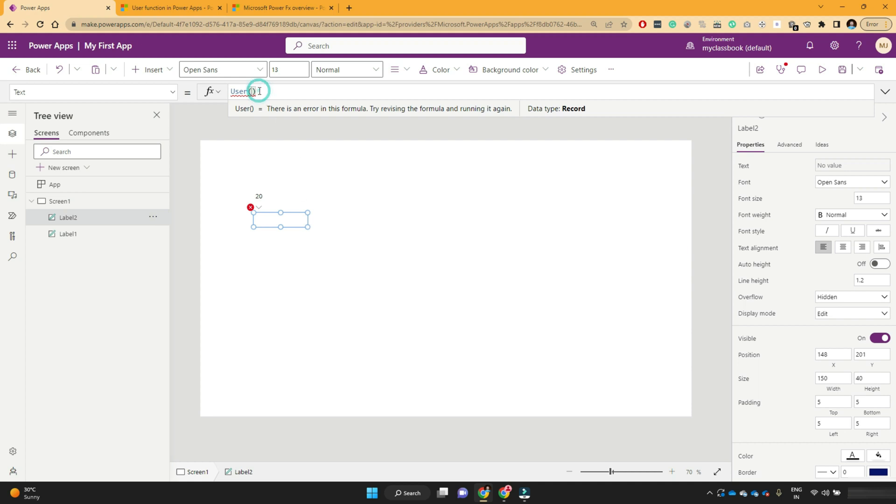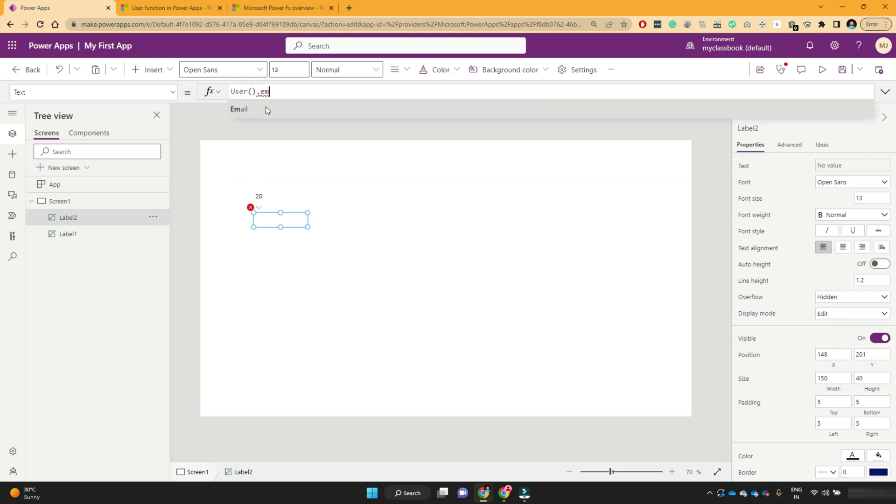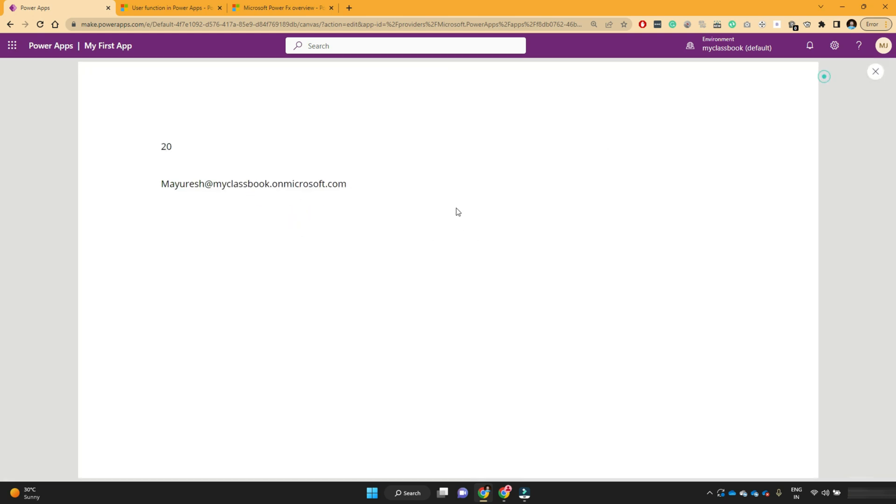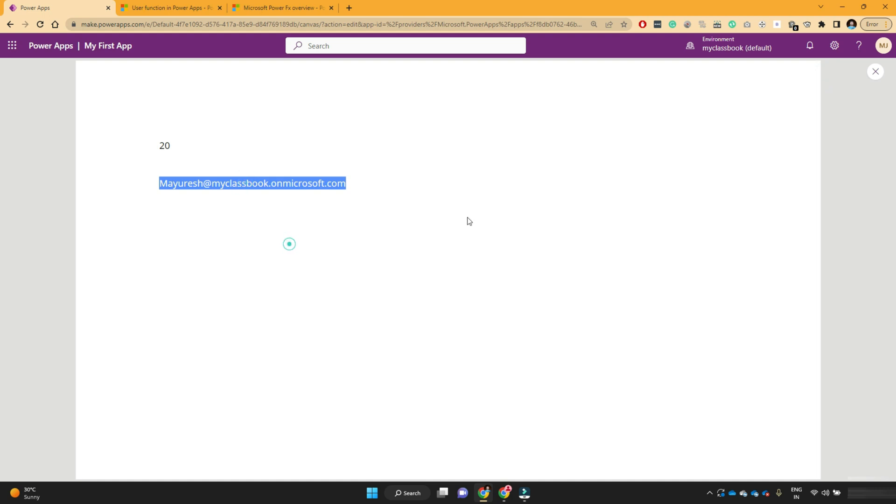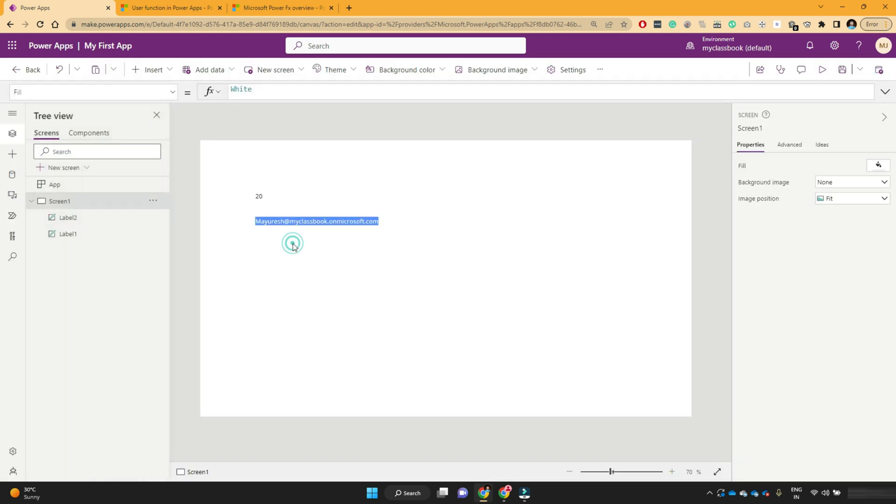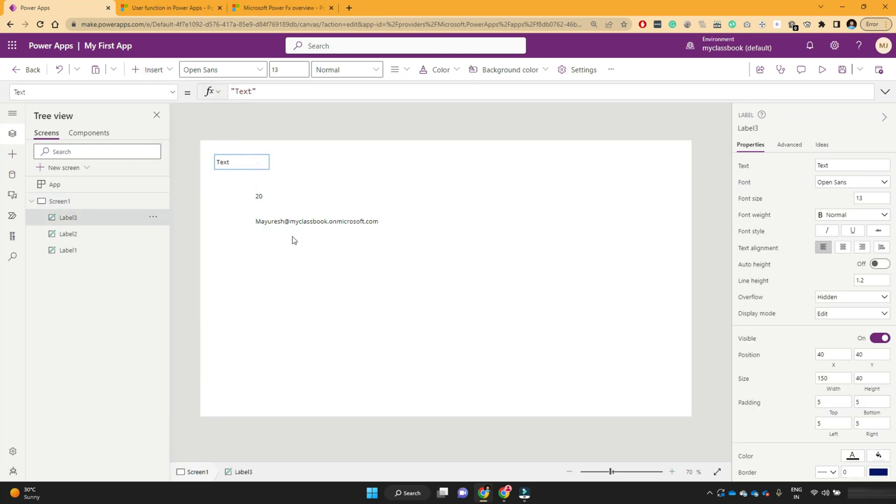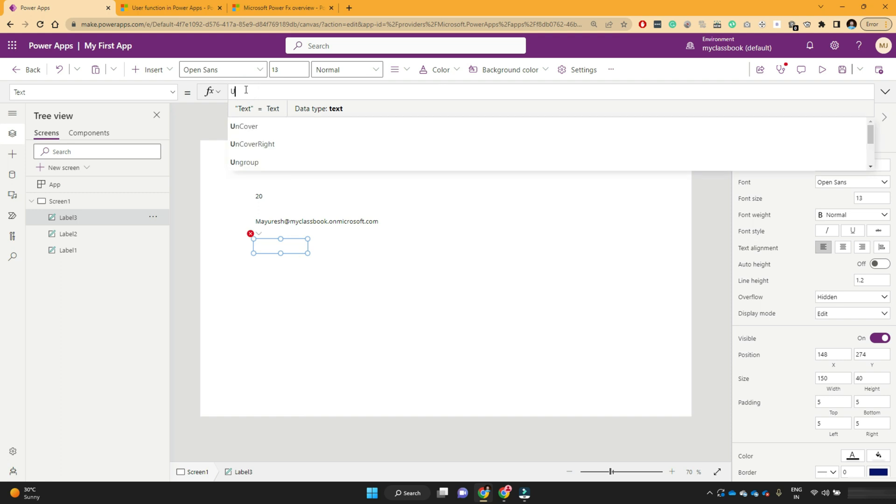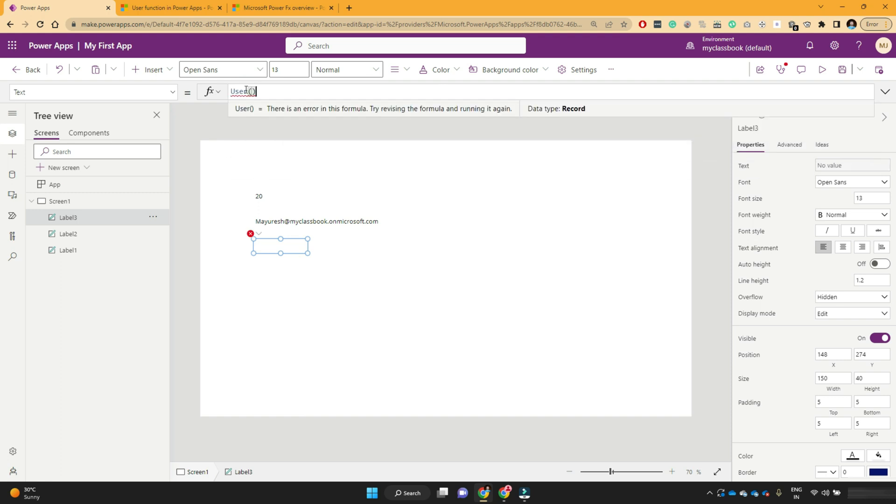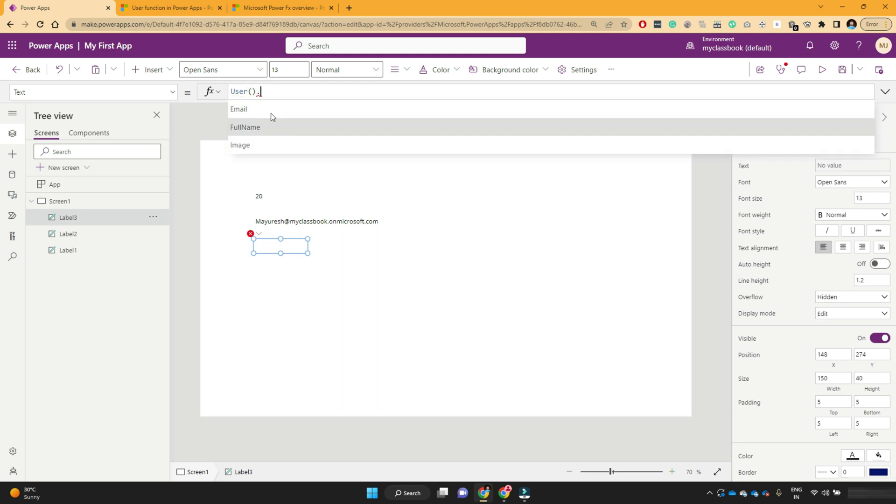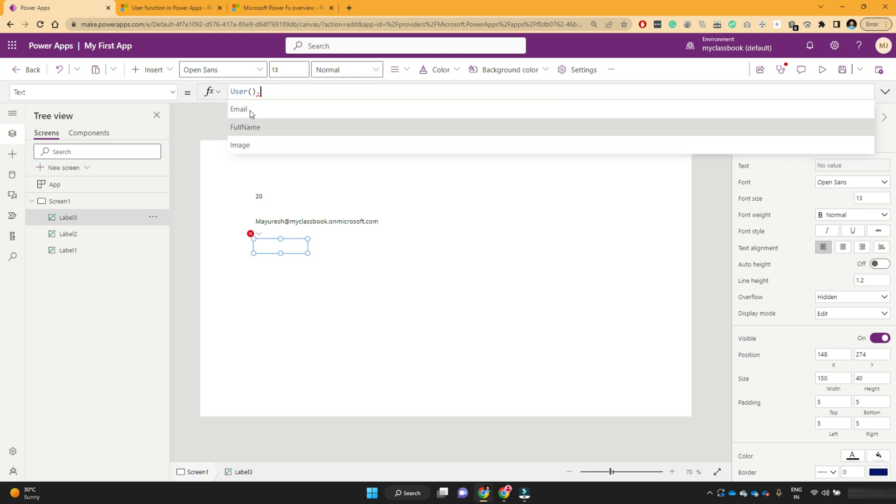So I will write user dot email. And if I extend this label width, you can see it has written me my email address. Now if I want to show the username of logged in user, I can just use the same function user dot full name. So when you put a dot, you can see the available properties of this function.